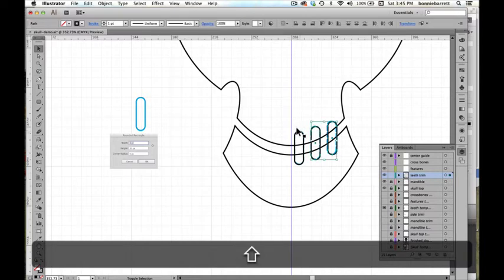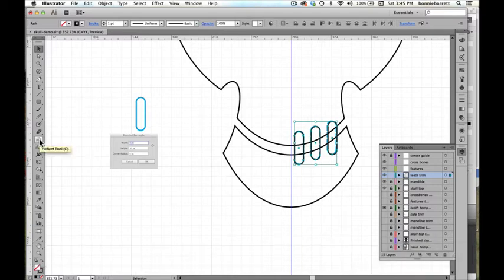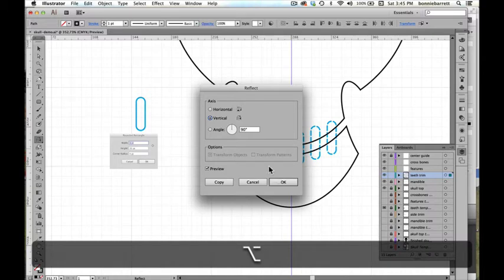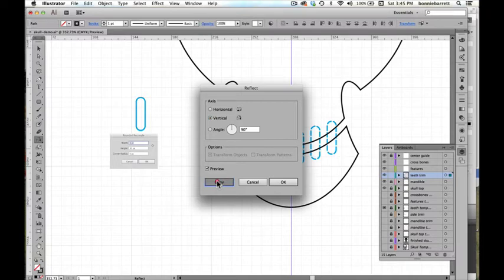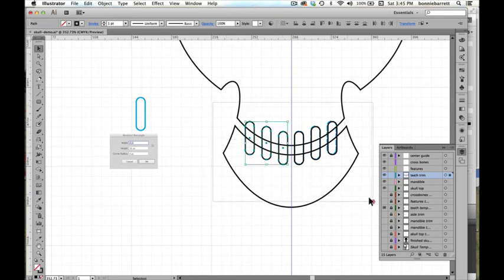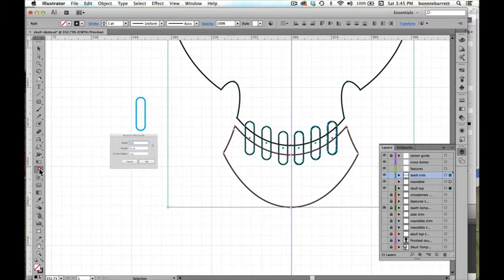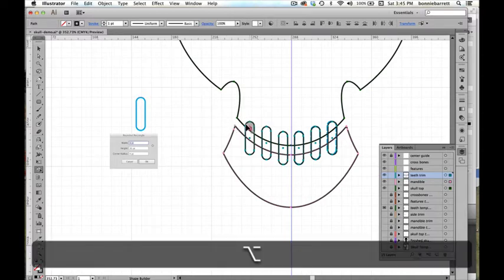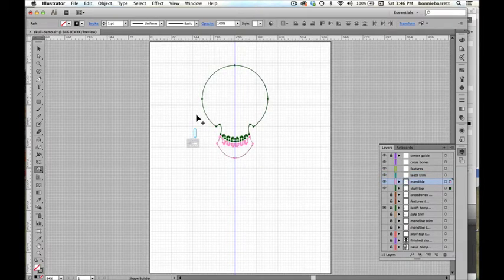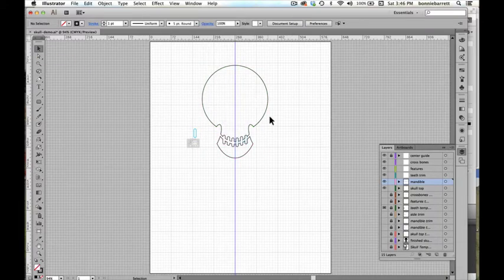Holding down the shift key to select all three teeth, I return to my reflect tool, hold down option or alt, click right in the center exactly on the center line, make sure it's set to vertical, and click copy. Going to my layers palette, I unlock the mandible and skull top layers. Selecting with my selection tool — my black arrow — all of those shapes, I use the shape builder tool once again with the option or alt key, clicking and dragging to delete rather than merge. We're very close. Click V to get back to my selection tool — we've got our basic skull shape.